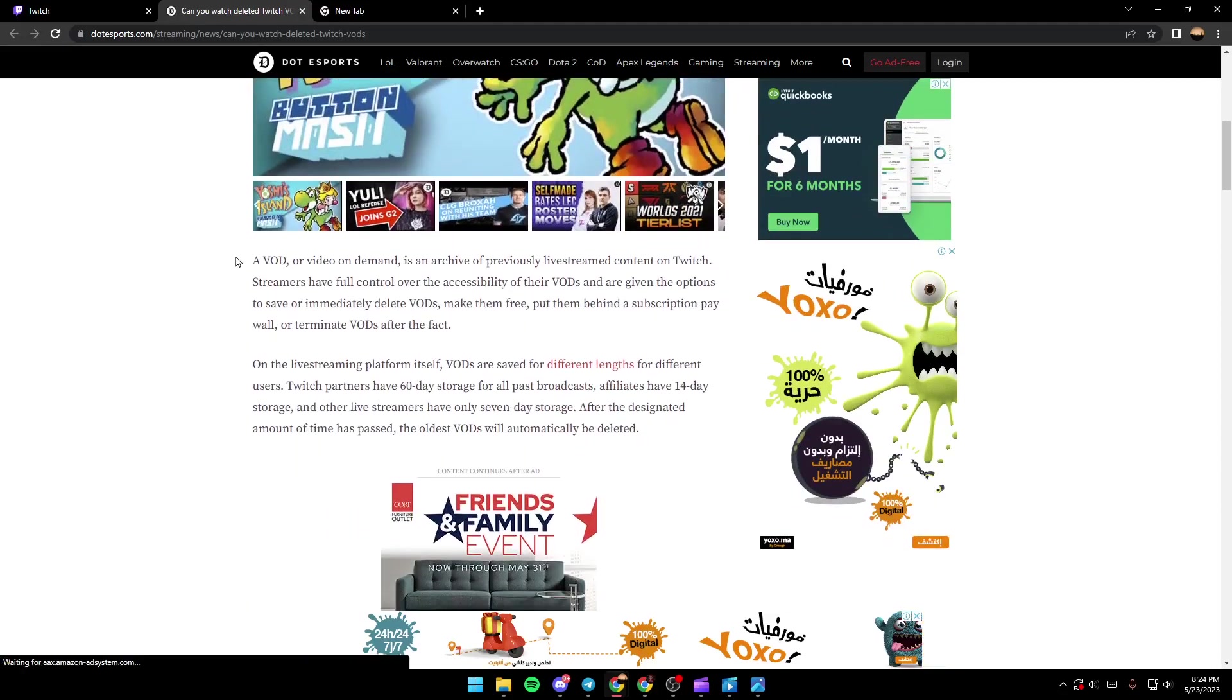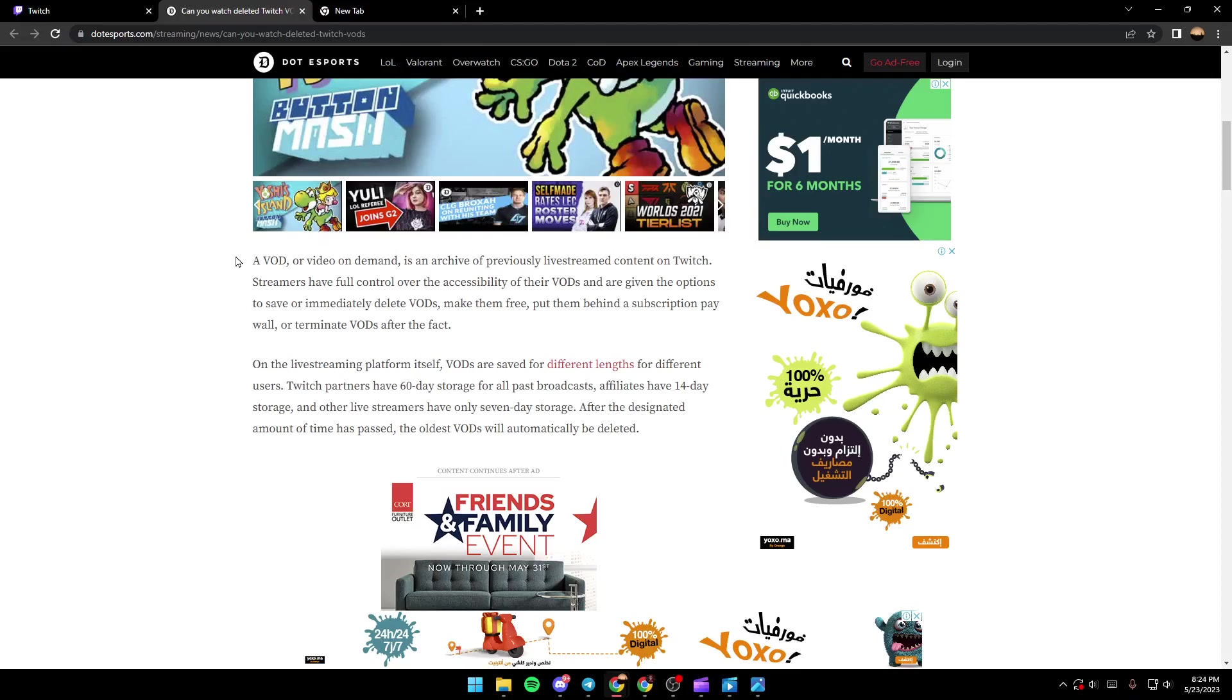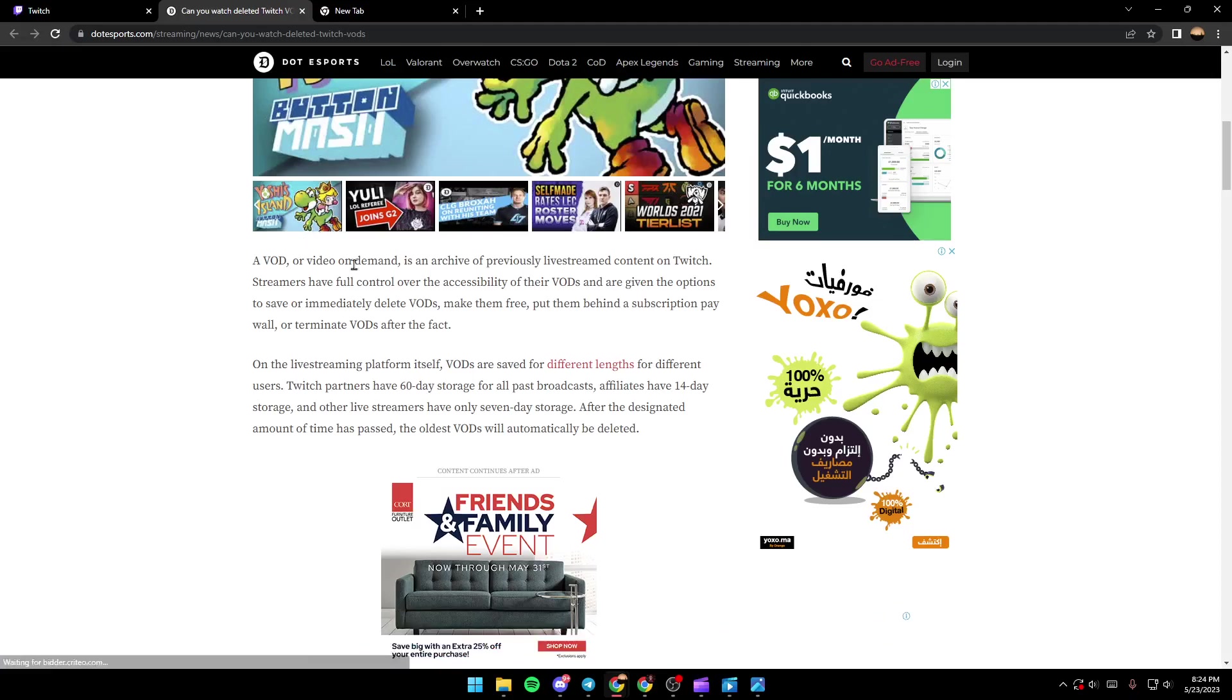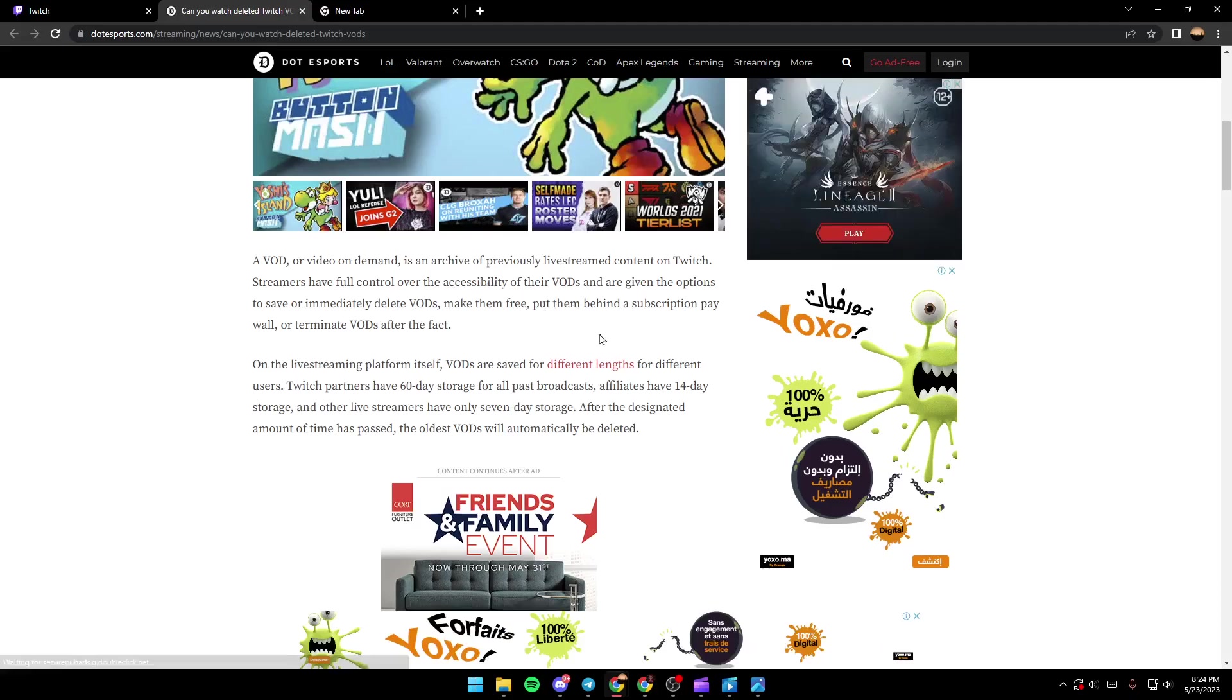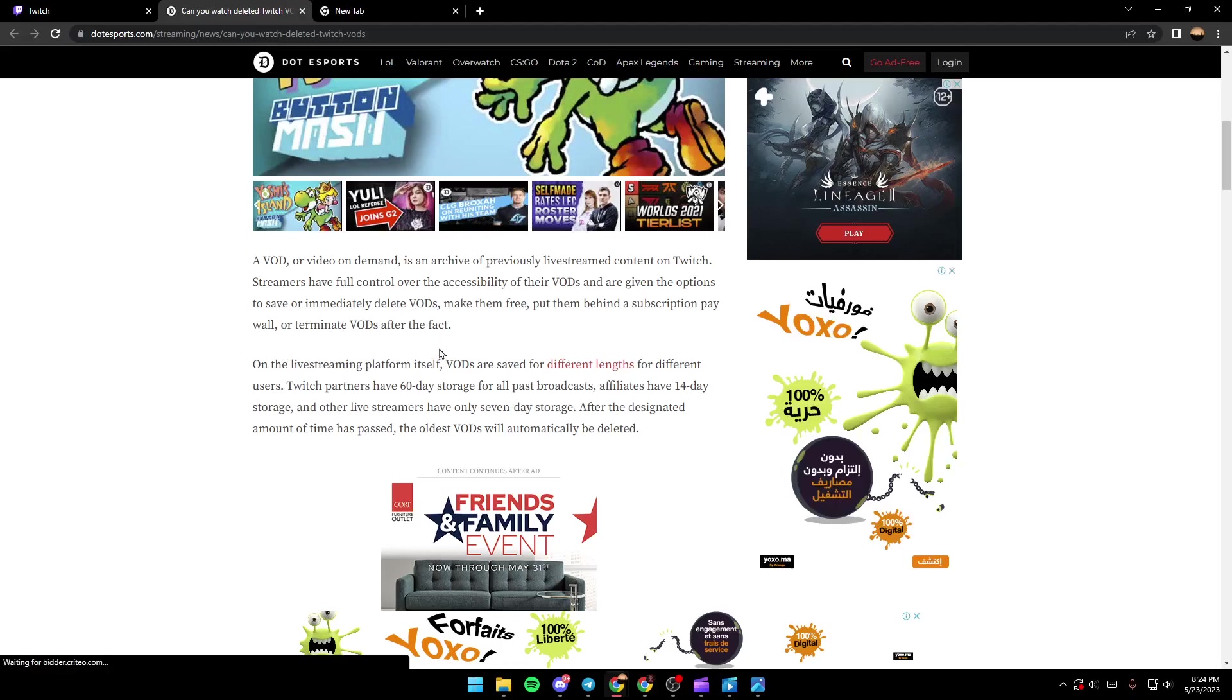A VOD or video on demand is an archive of previously live streamed content on Twitch. Streamers have full control over the accessibility of their VODs and are given the option to save or immediately delete VODs, make them free, put them behind the subscription paywall or determine VODs after the fact.